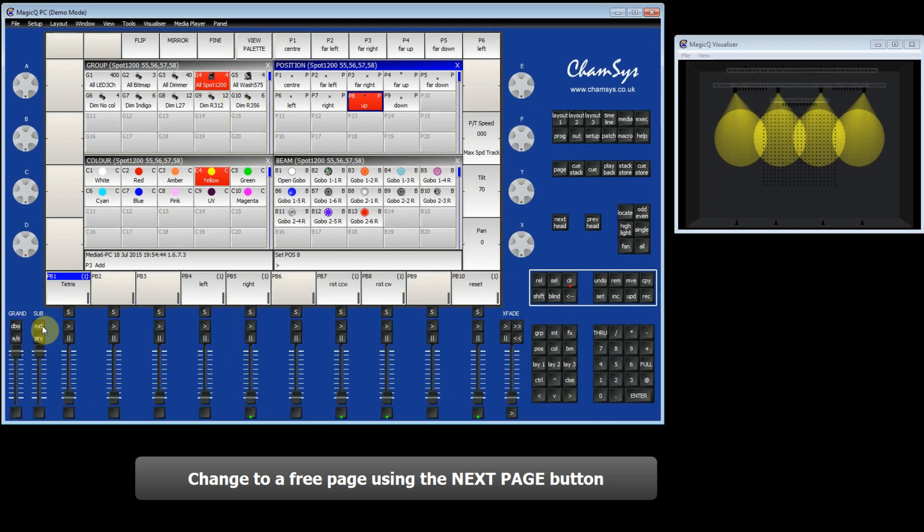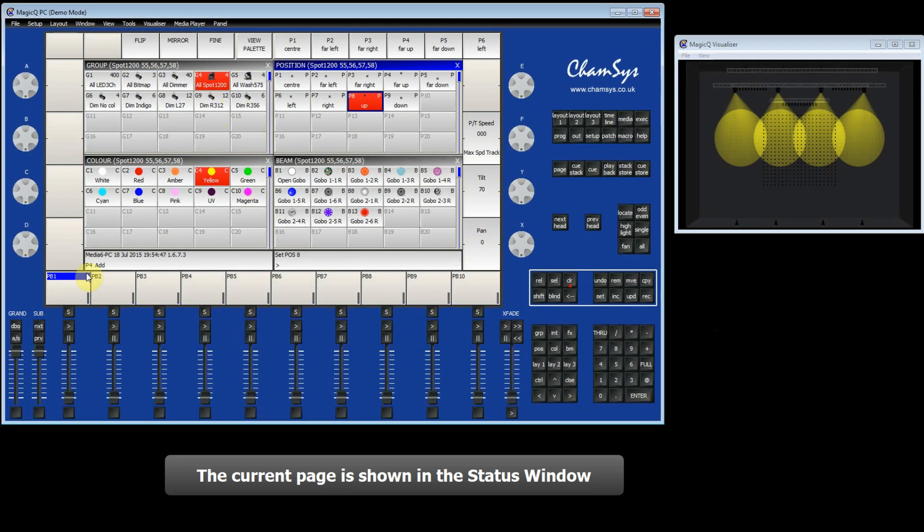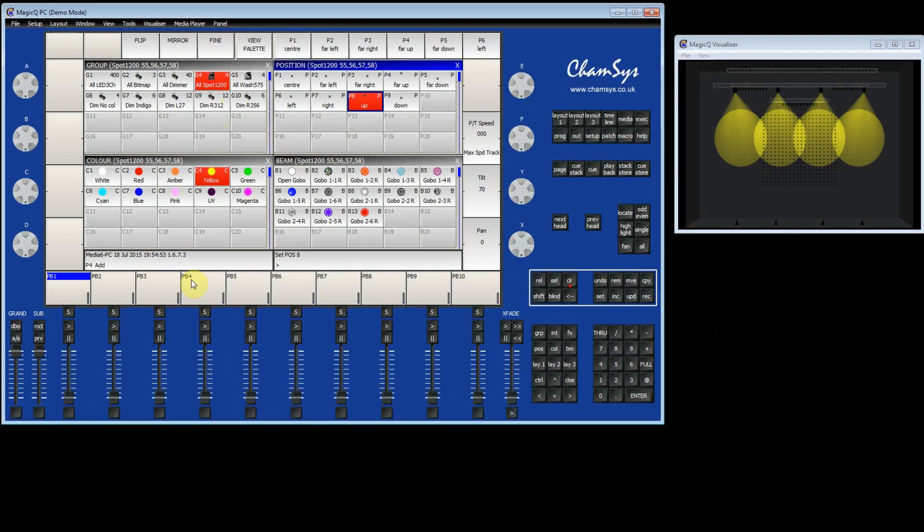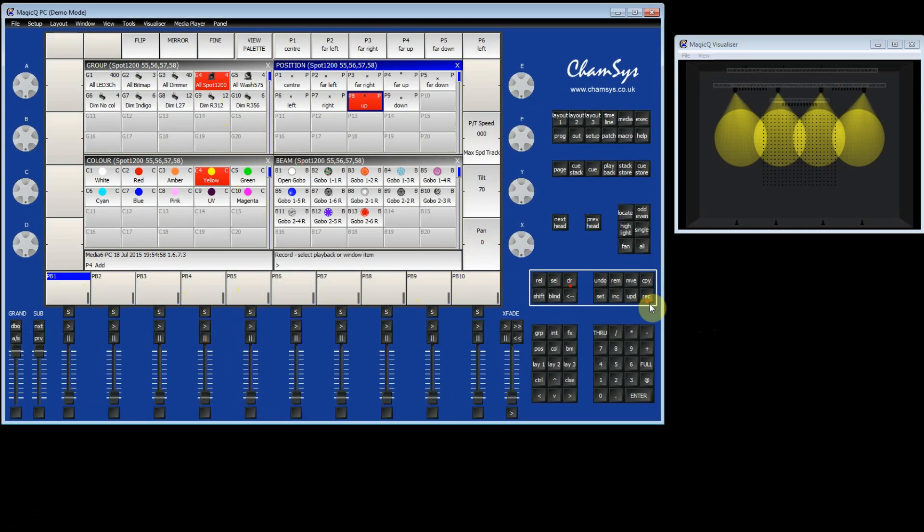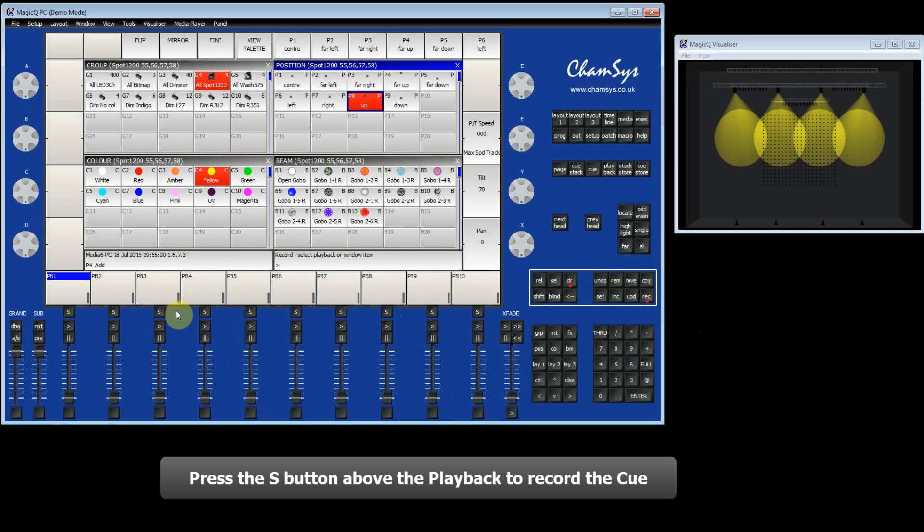I'm going to select a page. Here page 4 is free. You can see page 4 is indicated in the status window here. So to record the Queue, I press the record button and the record LED is illuminated. And then I press the S button above the playback.